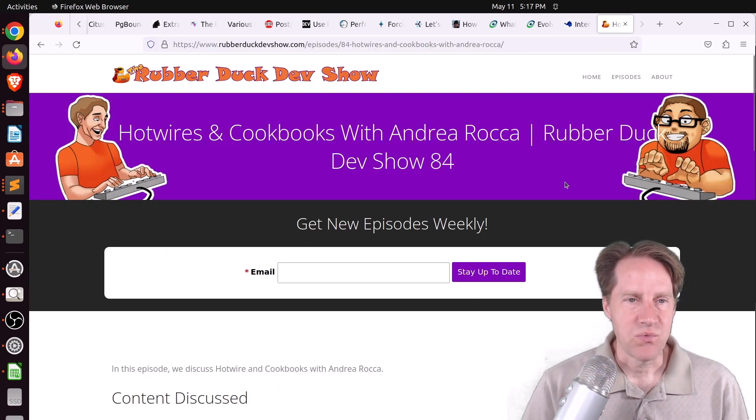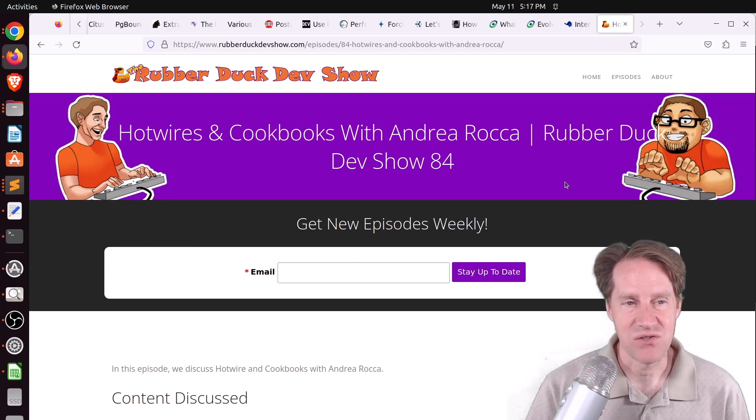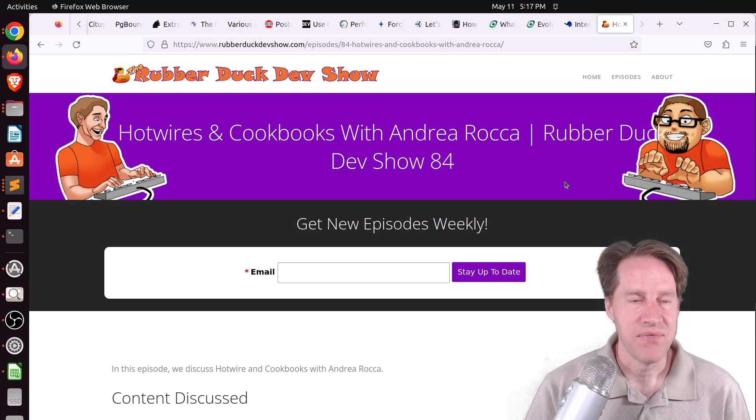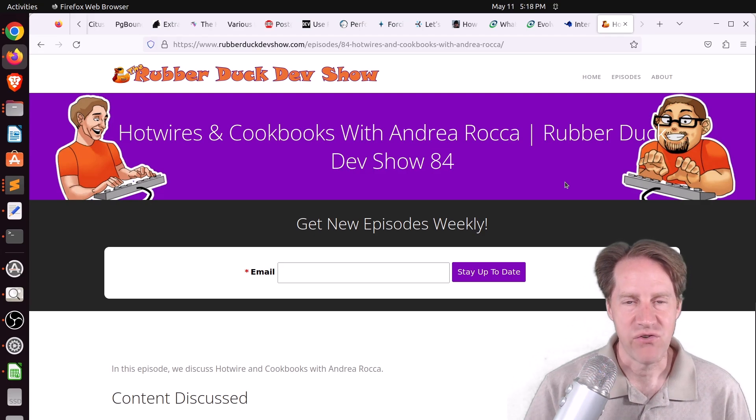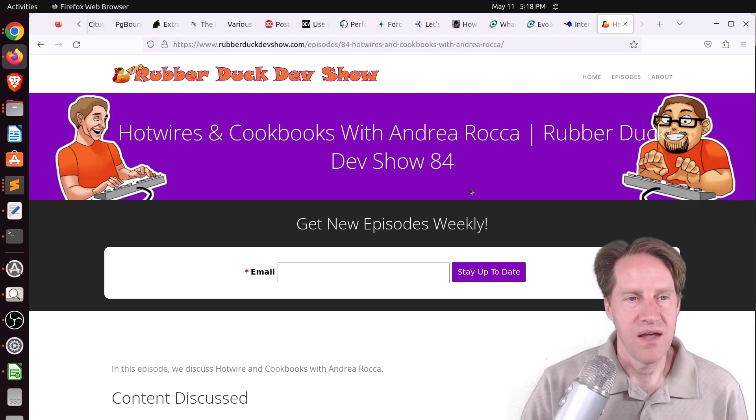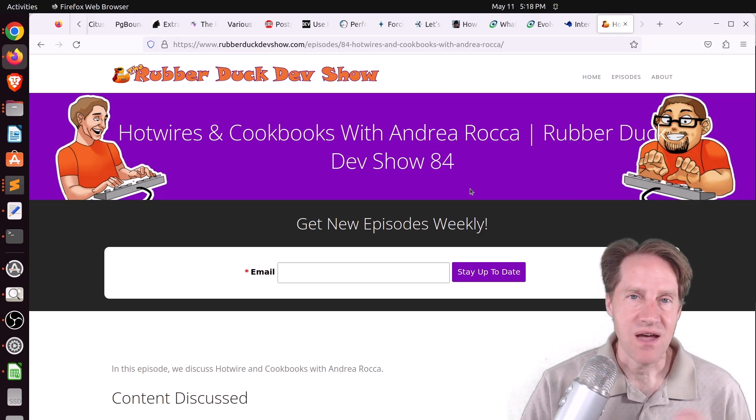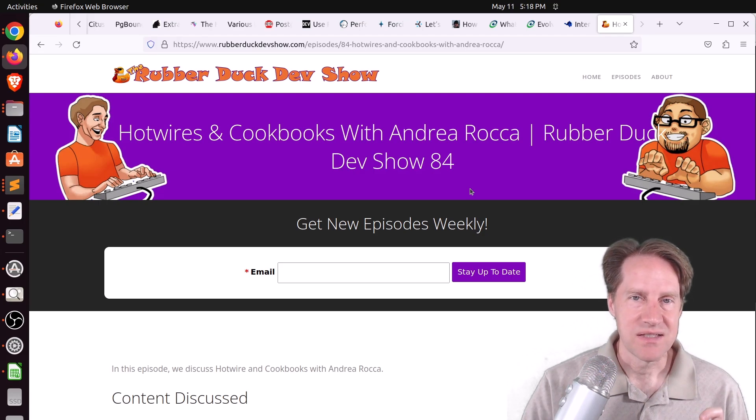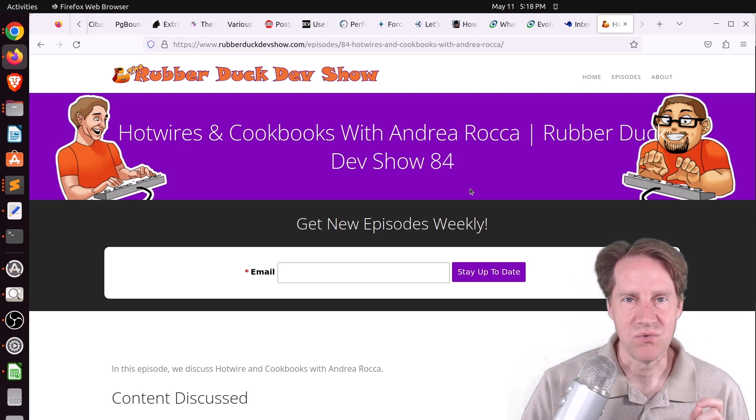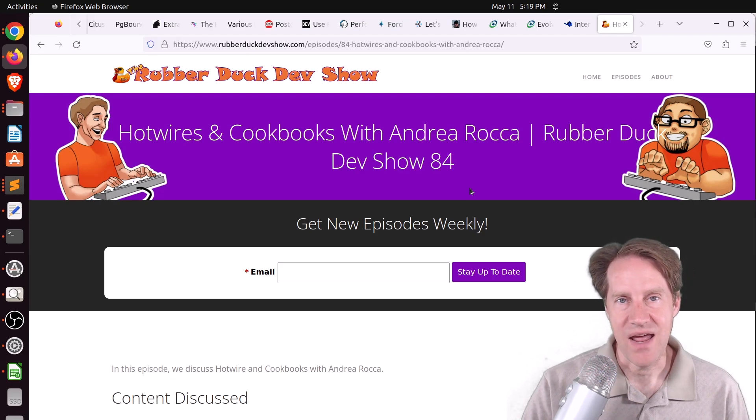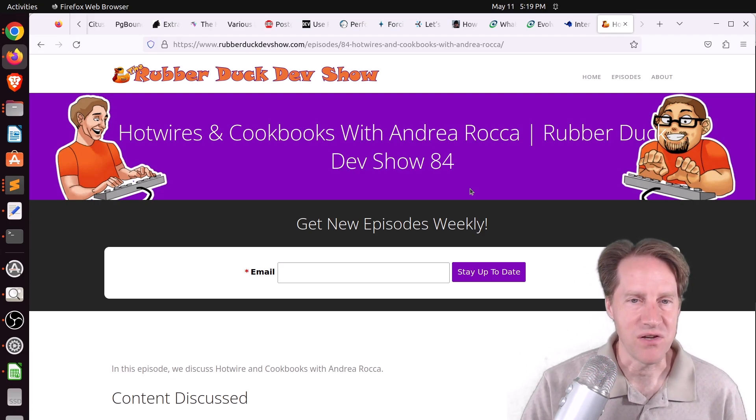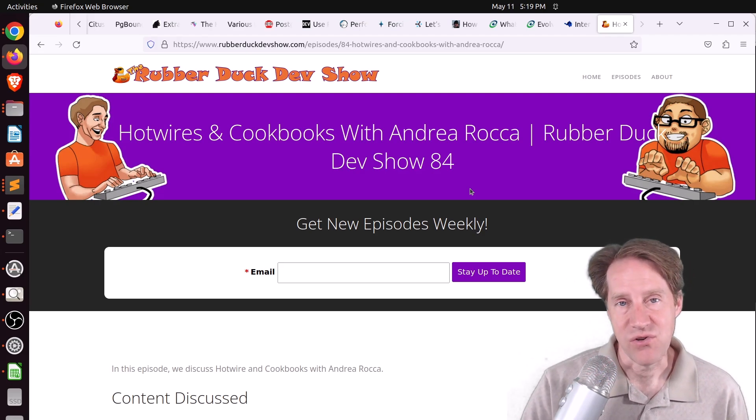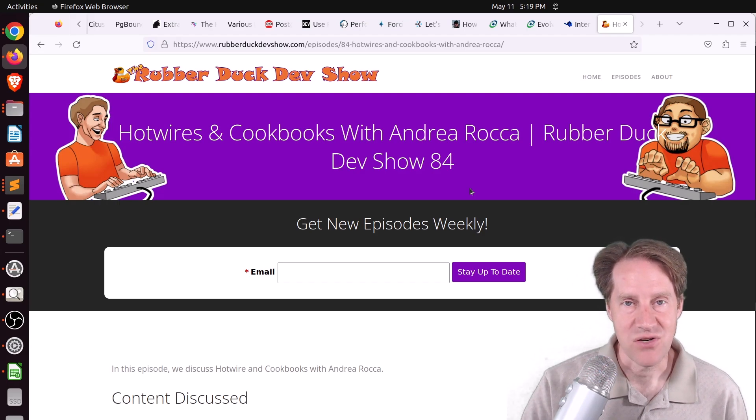And the last piece of content, we did have another episode of the Rubber Duck Dev Show this past Thursday afternoon. This one was on Hot Wires and Cookbooks with Andrea Roca. This covers HTML over the wire, the concept of sending HTML snippets to a client browser as opposed to JSON and how that works primarily in Ruby on Rails.